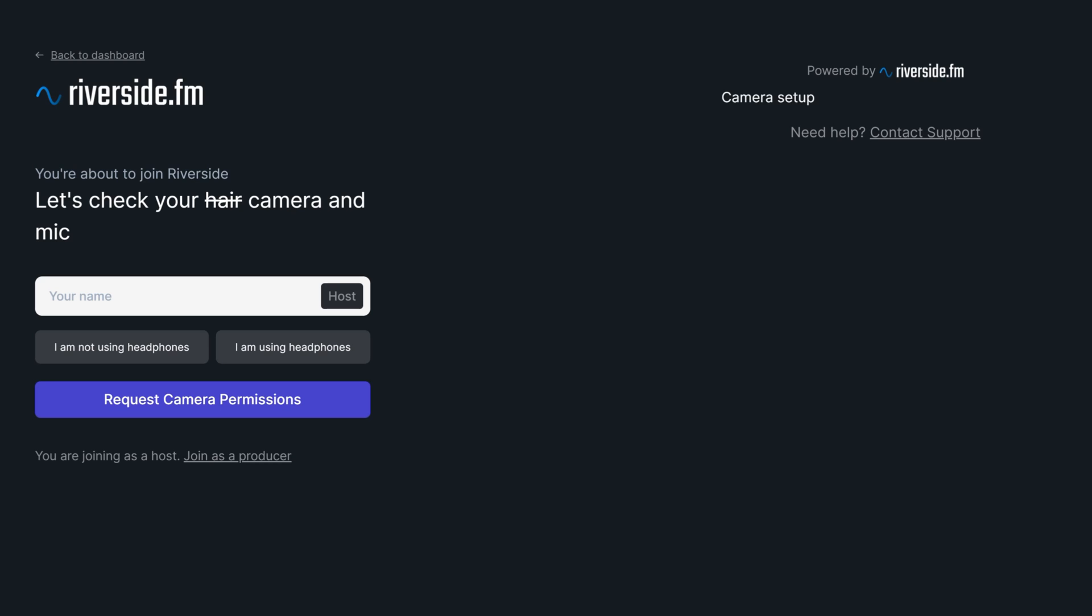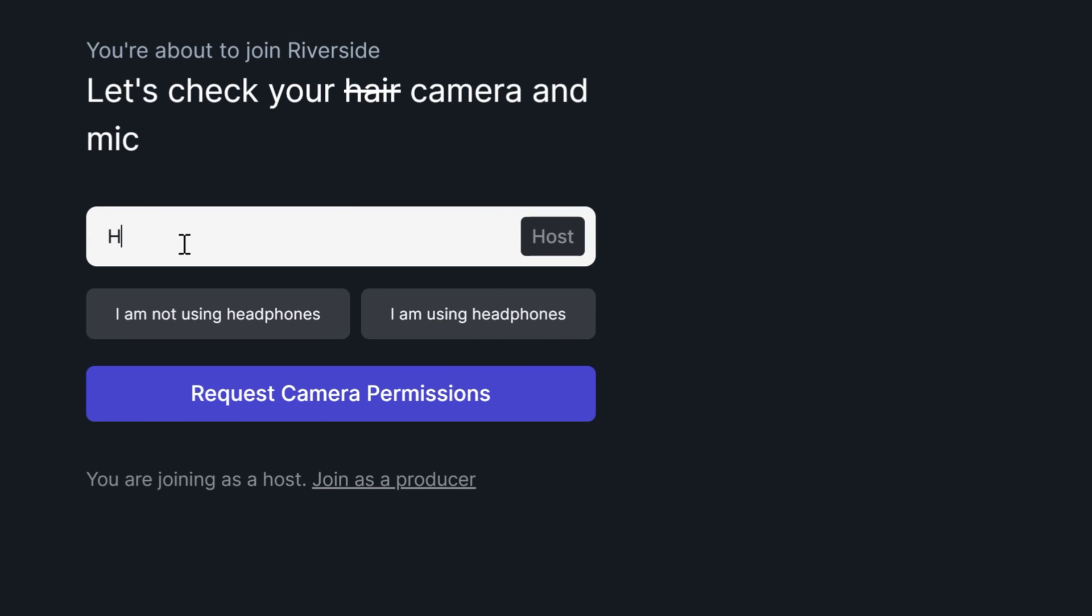You'll now be in the Riverside greenroom. First, enter your name. Then select whether or not you're using headphones.